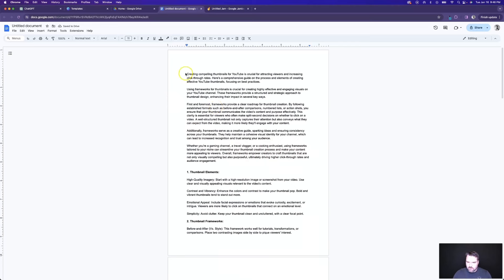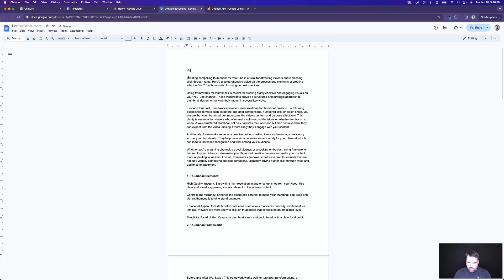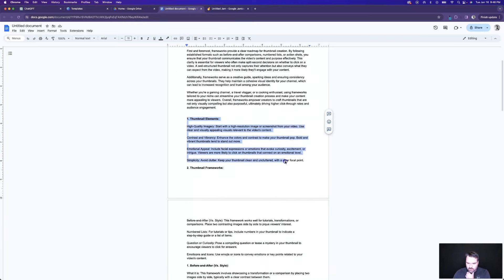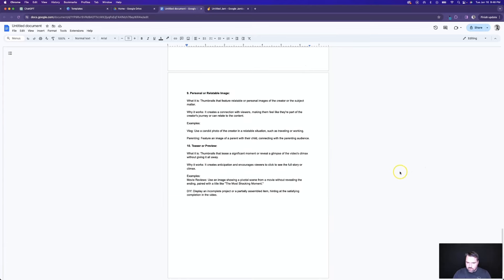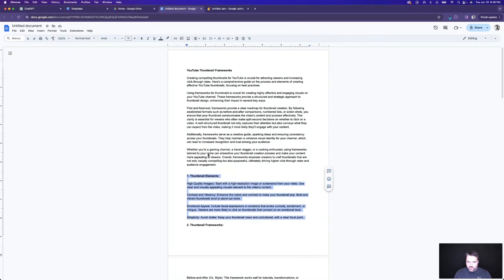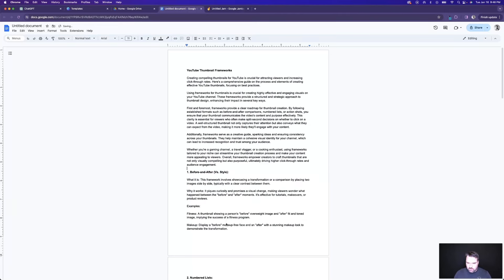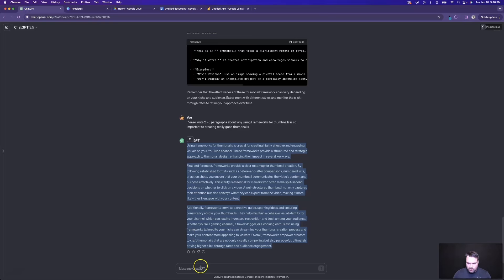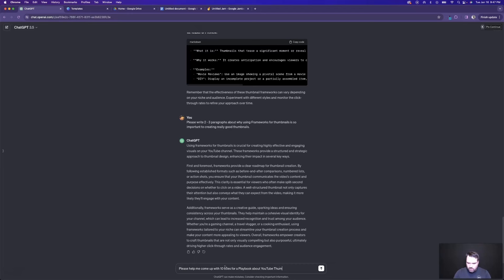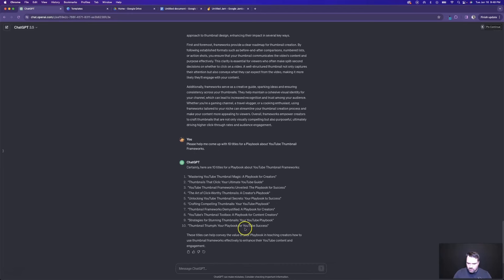Let's copy this over, paste this in, and go through and clean this up. I'm going to put 'YouTube Thumbnail Frameworks' as a heading. I think we have enough content here. Once we add some images and things like that, I could go deep on each one of these categories. I think we could focus this entire playbook just around YouTube thumbnail frameworks. Let's come back to ChatGPT and say: please help me come up with 10 titles for a playbook about YouTube thumbnail frameworks. And let's see what it comes up with.